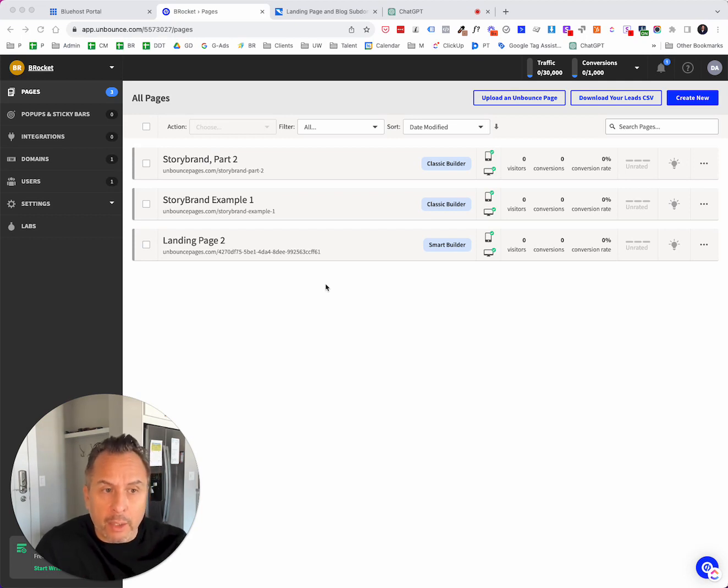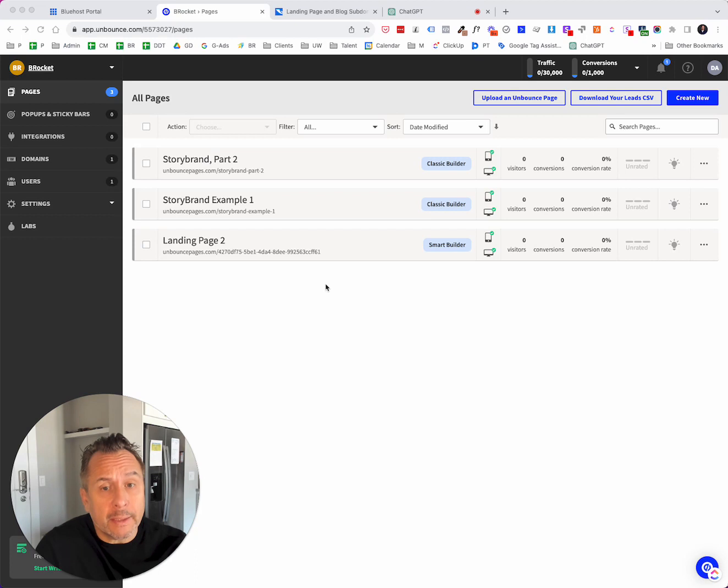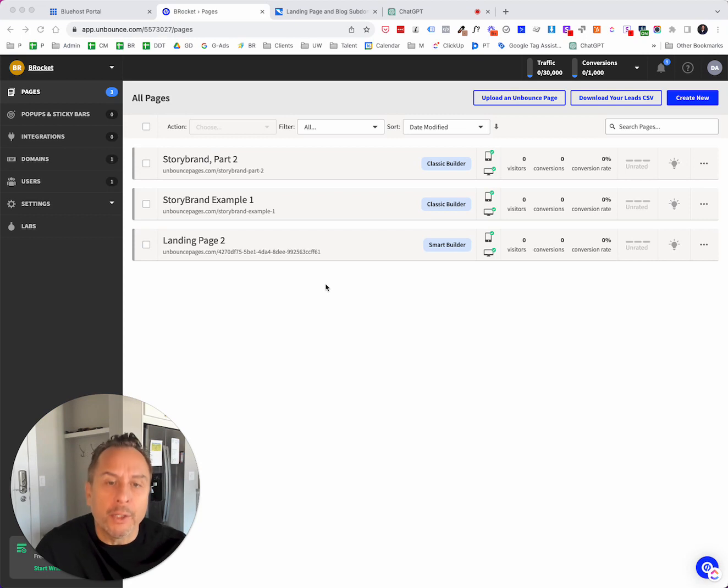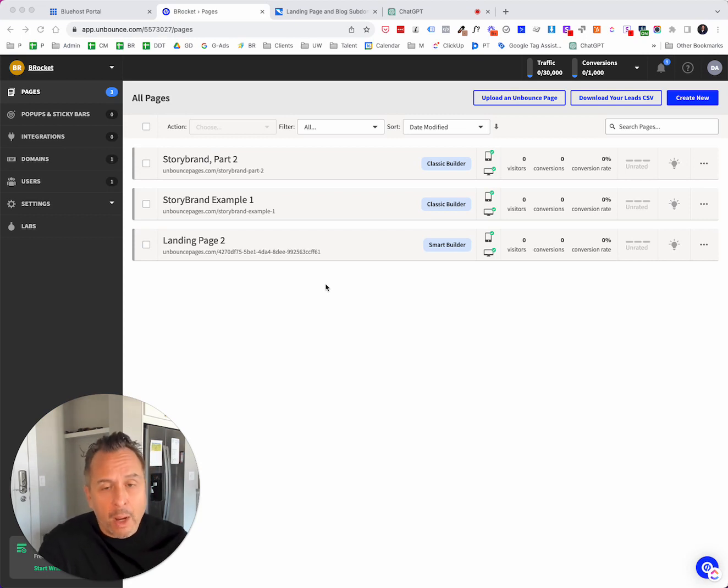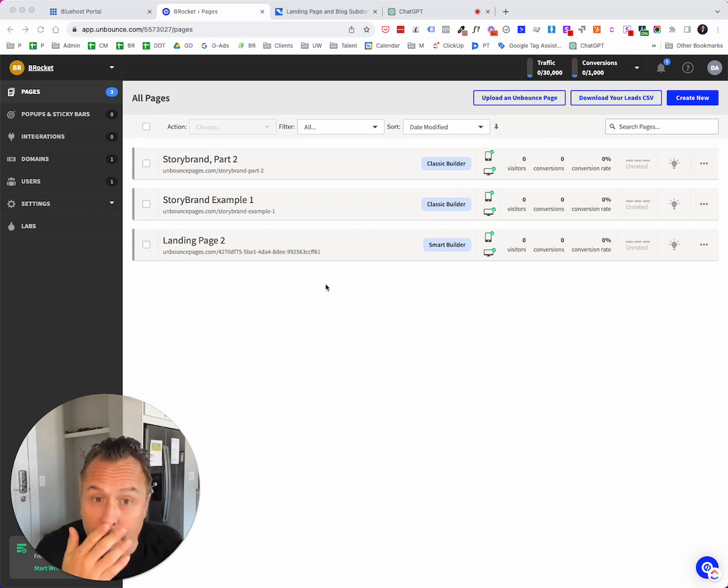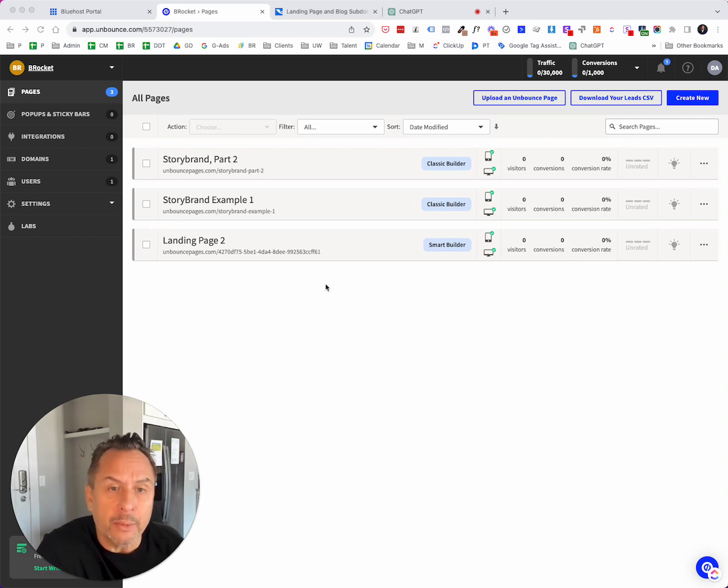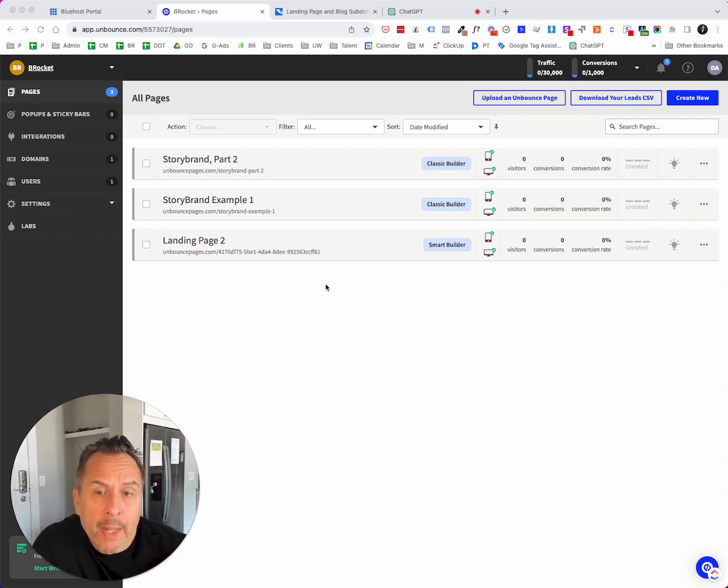Unbounce does provide us with a hosting space that's part of their actual domain, but you're not going to want that. You're going to want to actually create this on your own domain. So whether you have an existing domain or if you need to purchase one, you can do it with Bluehost or GoDaddy or Namecheap. There's a lot of options out there.